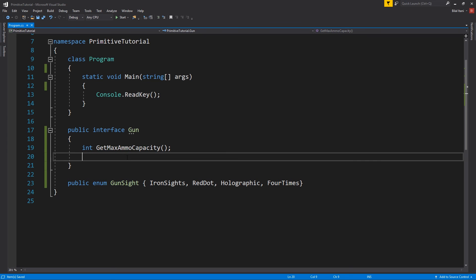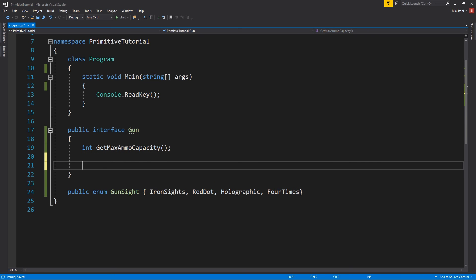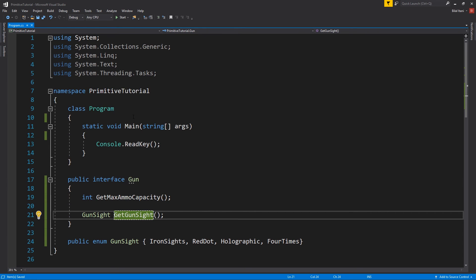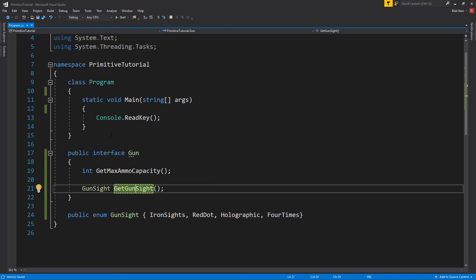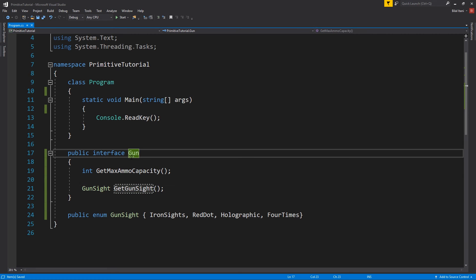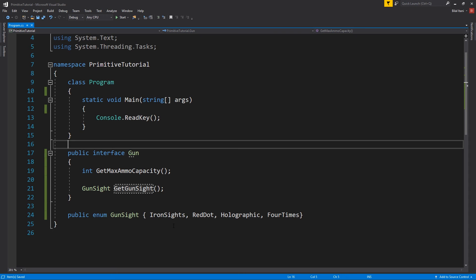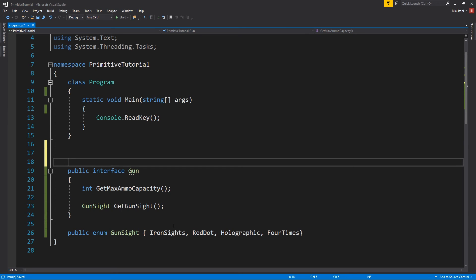Why don't we go ahead and implement that in here? So gun site is the return value of our get site, right? And I'll change that to gun site to be more consistent here. Okay, and now we should probably implement a class that implements this interface here. So very similar to inheritance